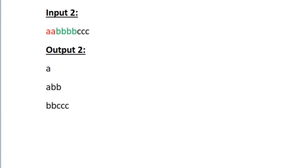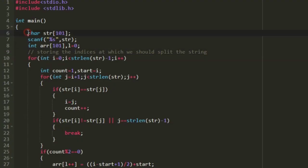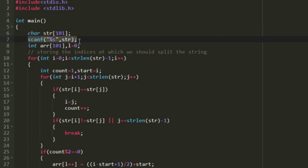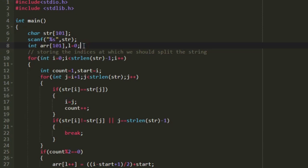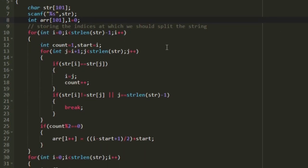Now let us write a C program for this. First, I am creating a character array named 'str' of size 101 and accepting the input string into it. I also create an integer array named 'arr' and an integer variable 'l' initialized to 0. We will use this integer array to store the indices at which we should split the string.